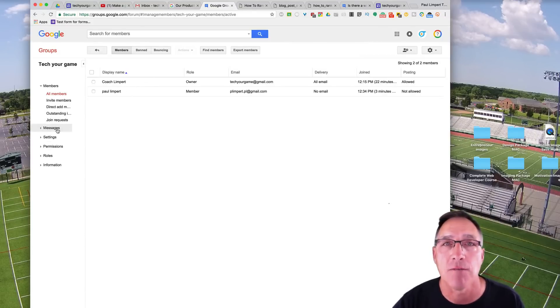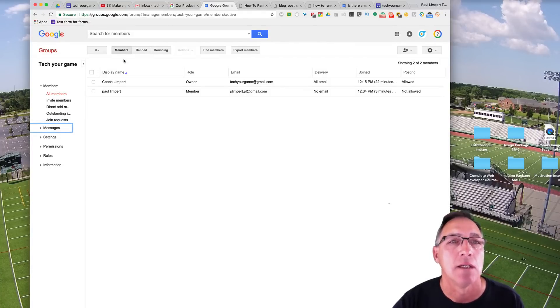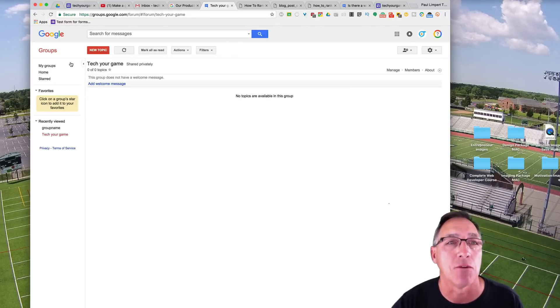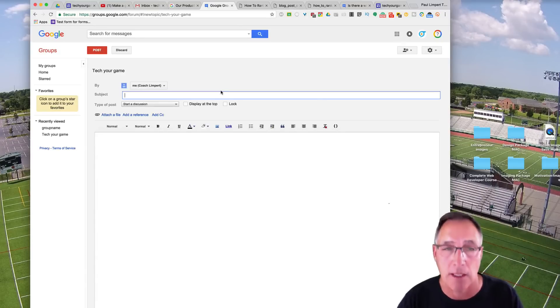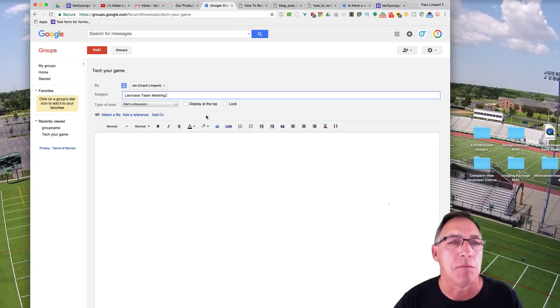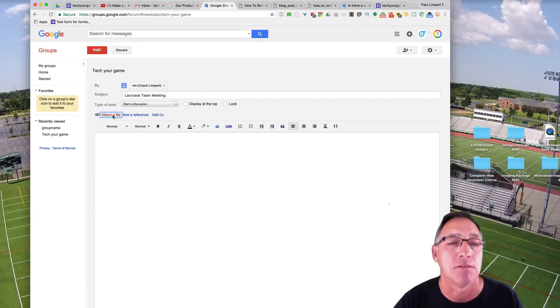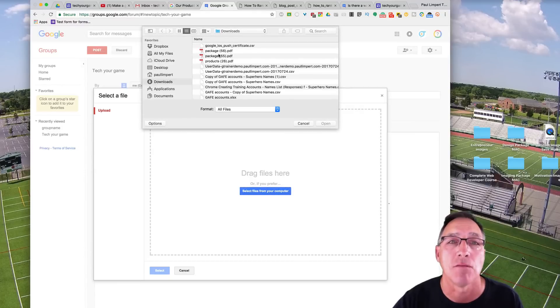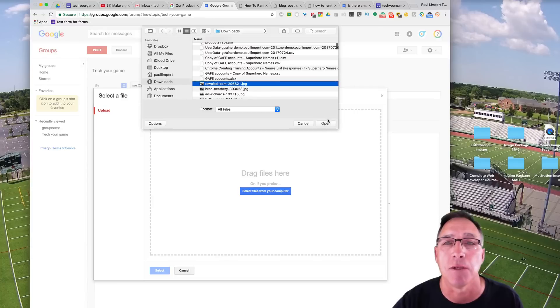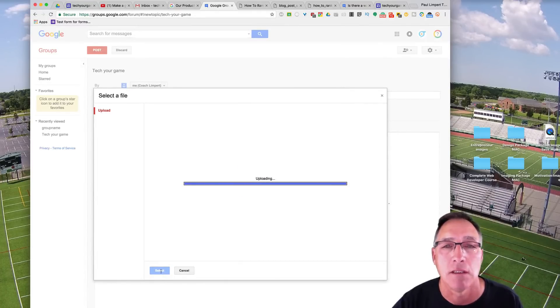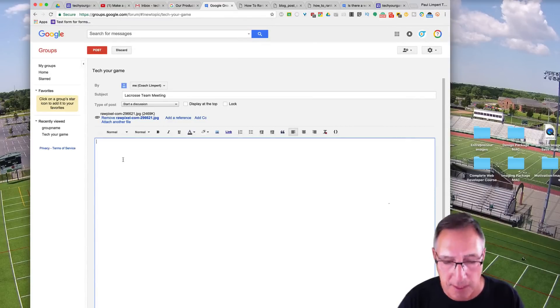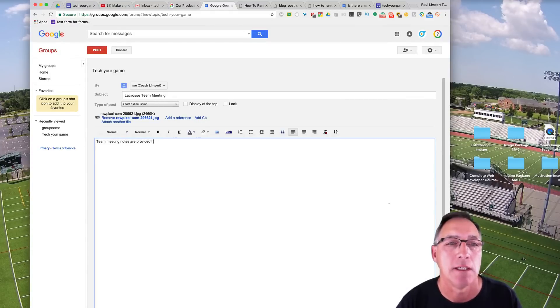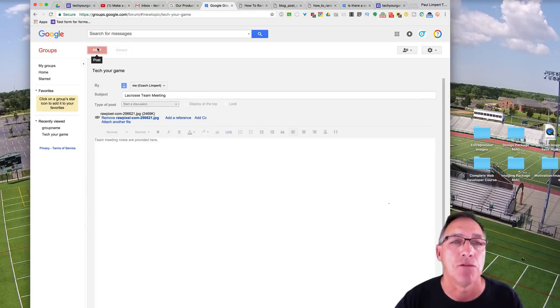Now, inside of the group, what does this help you do? Well, there's a lot of things. You can create inside of your Tech Your Game group, a new topic. So whatever the topic is, say lacrosse team meeting, want to start a discussion, display it at the top, lock it, you want to attach a file to put something in from your computer that's pertinent to that meeting, then you can go ahead and grab a file or maybe it's just a picture file or you open it up and you load it in and select it and it's going to show up. And then you can put your text in team meeting notes are provided here. And then they get the file, they get the notes and they get an email, go ahead and post it.